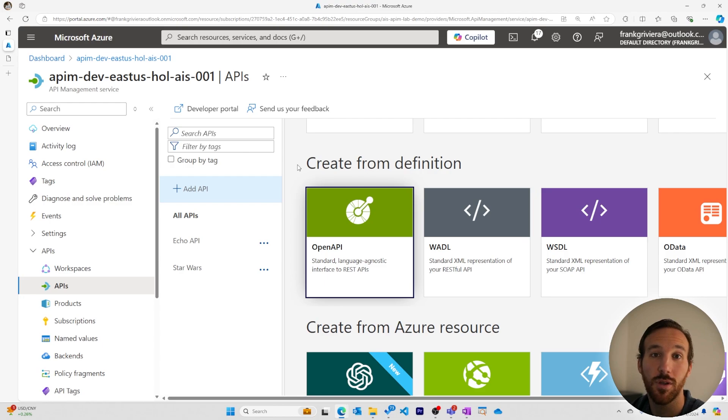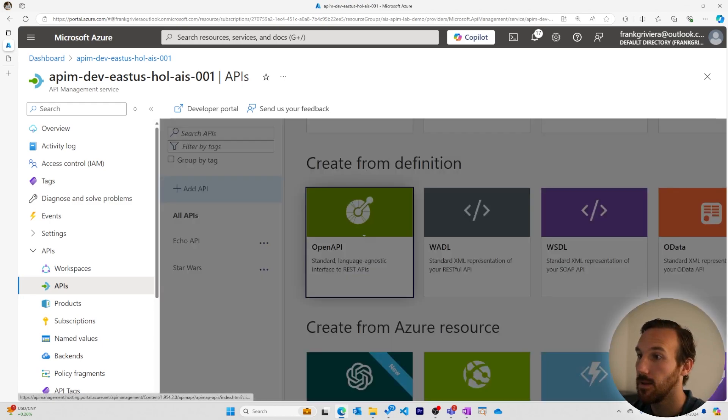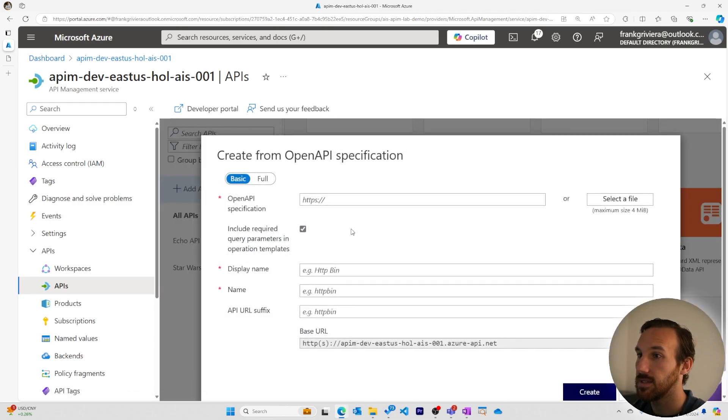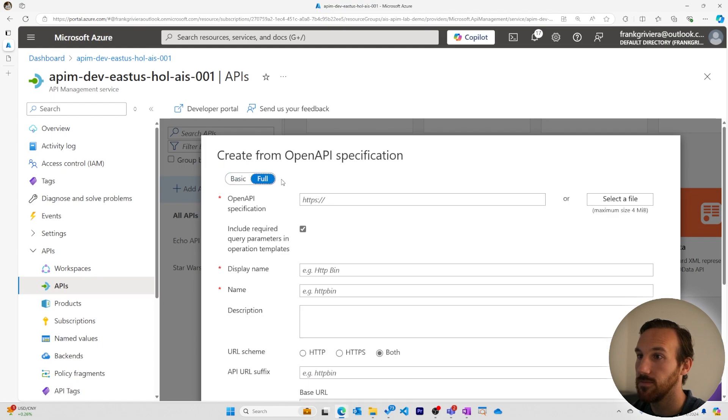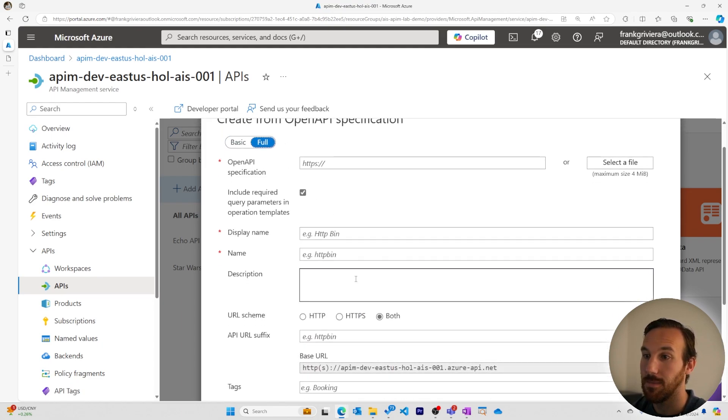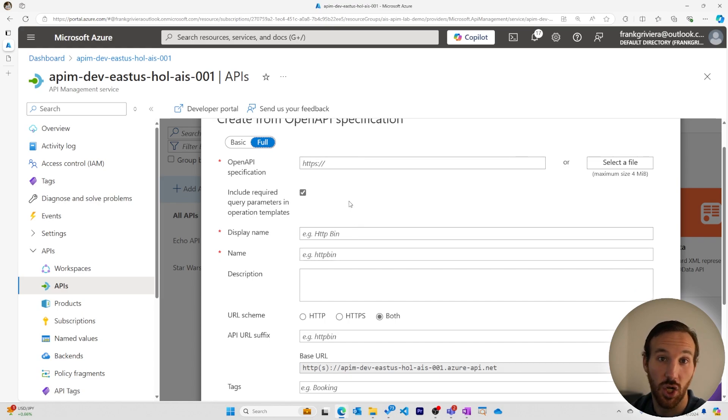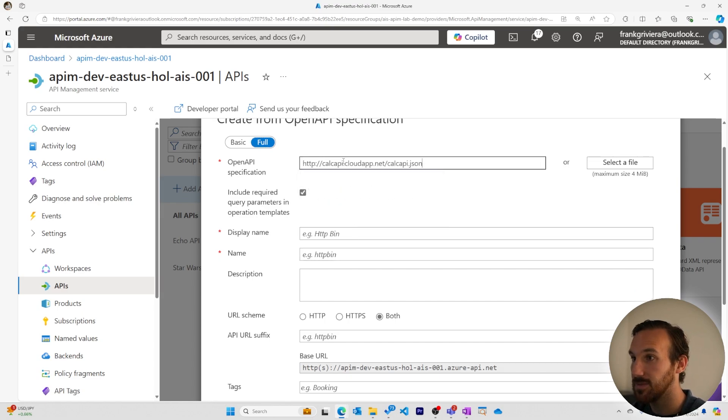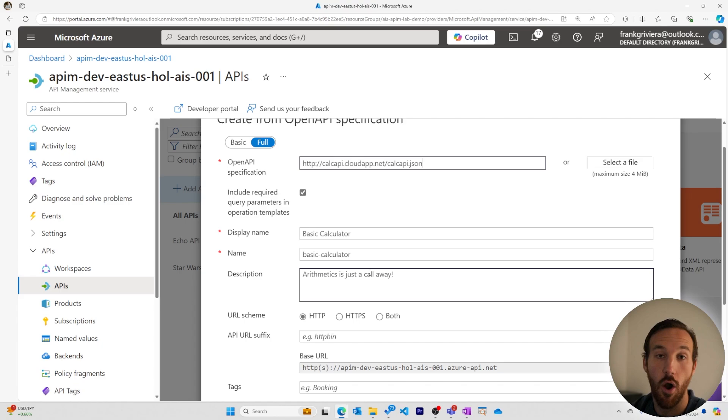Back in the portal, let's import our calculator API now. I'll open this to add from OpenAPI definition. I'll see the full details. Note that my display name, my description, my name are not filled in currently. But when I add my specification doc, they all get brought in.